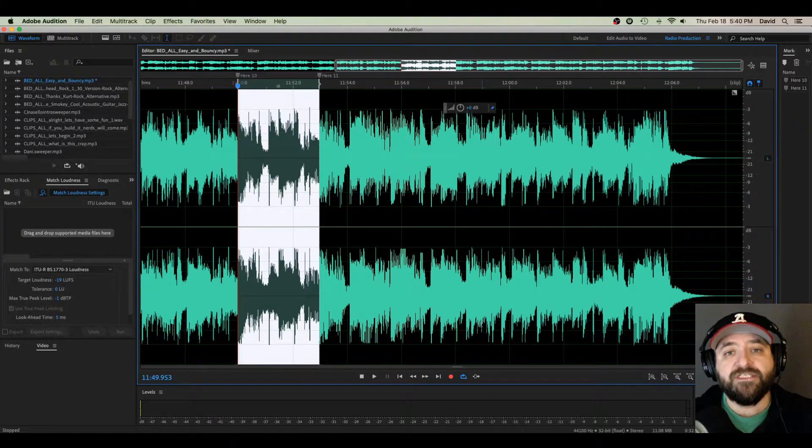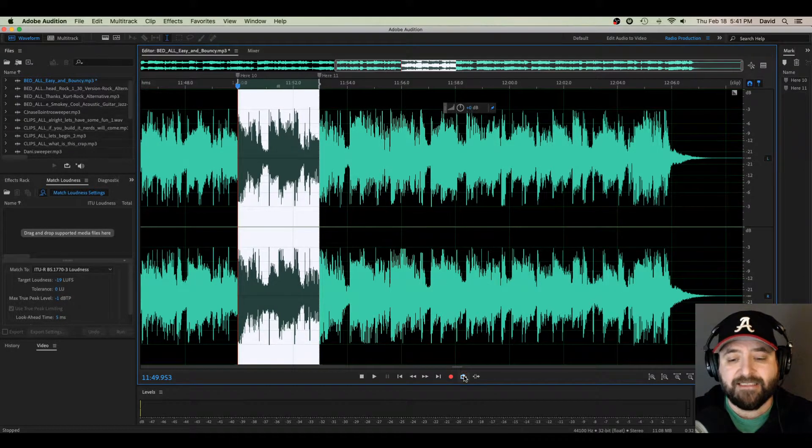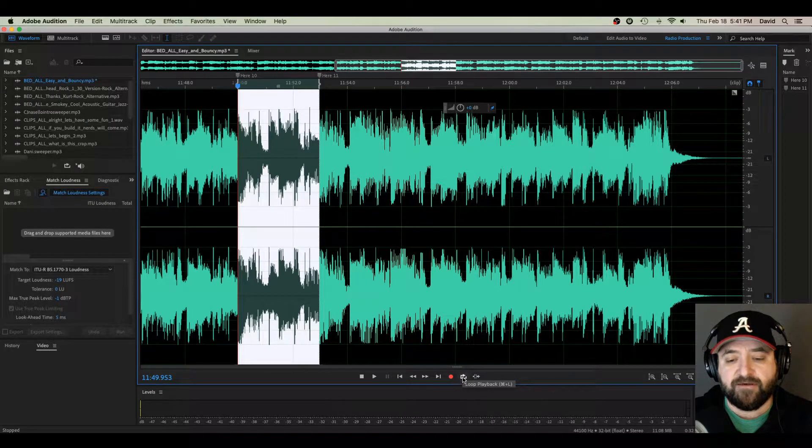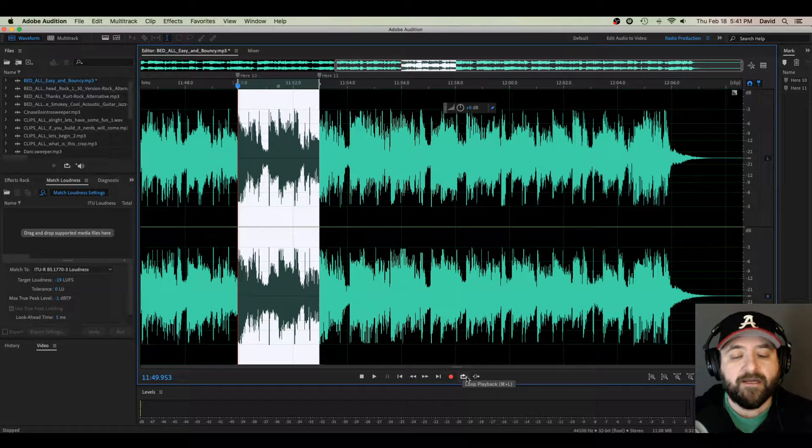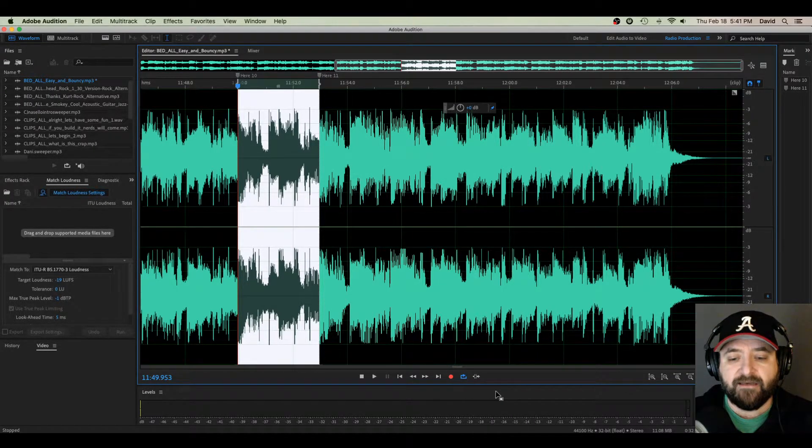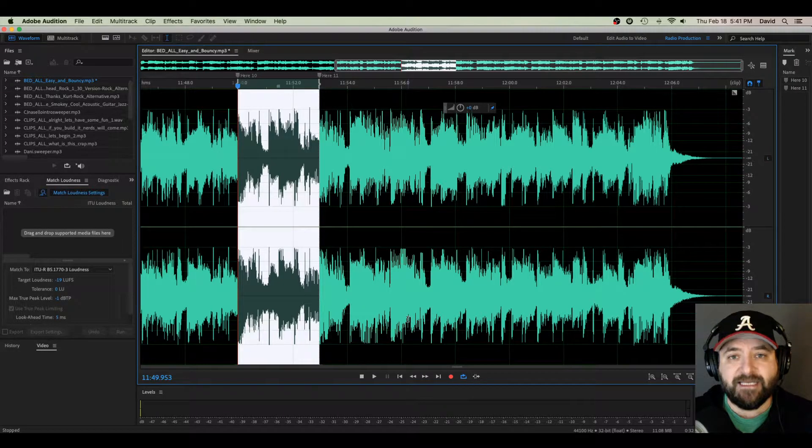I simply need to click this guy down here. This little swirly arrow here is the loop playback feature. If I click it and now it is blue, that is enabled.